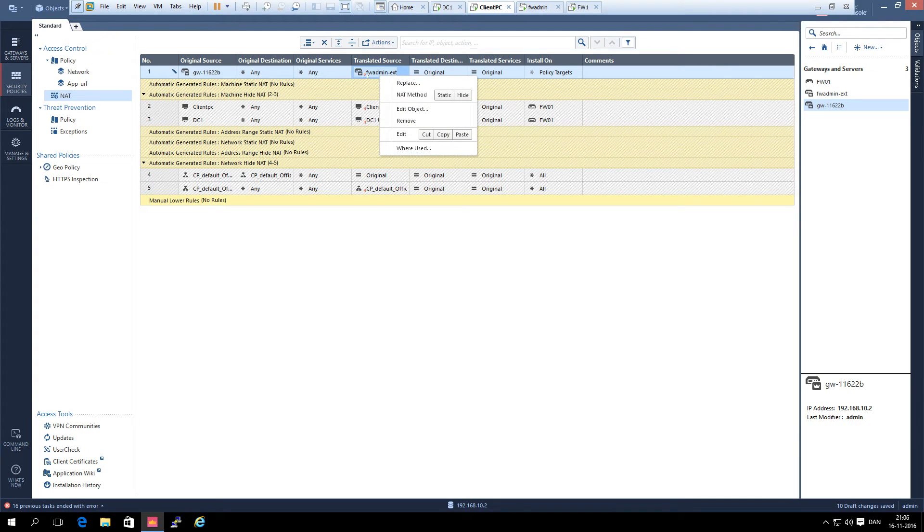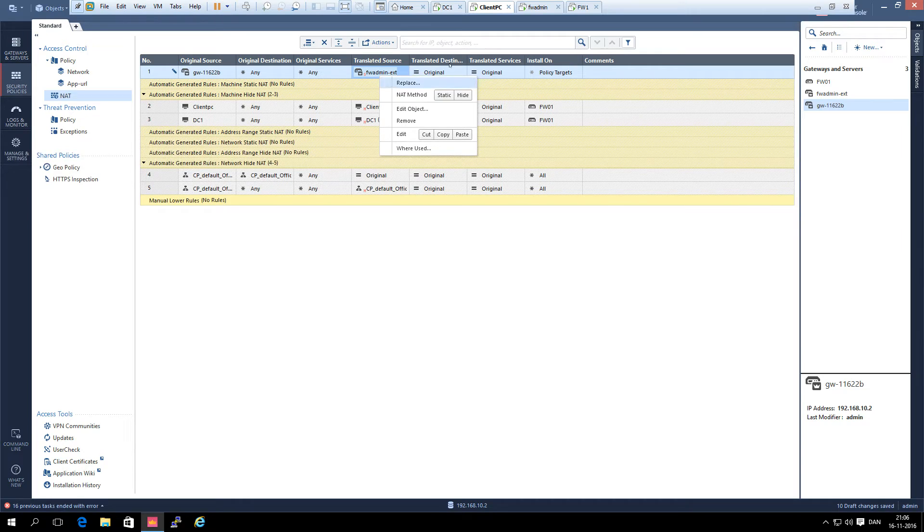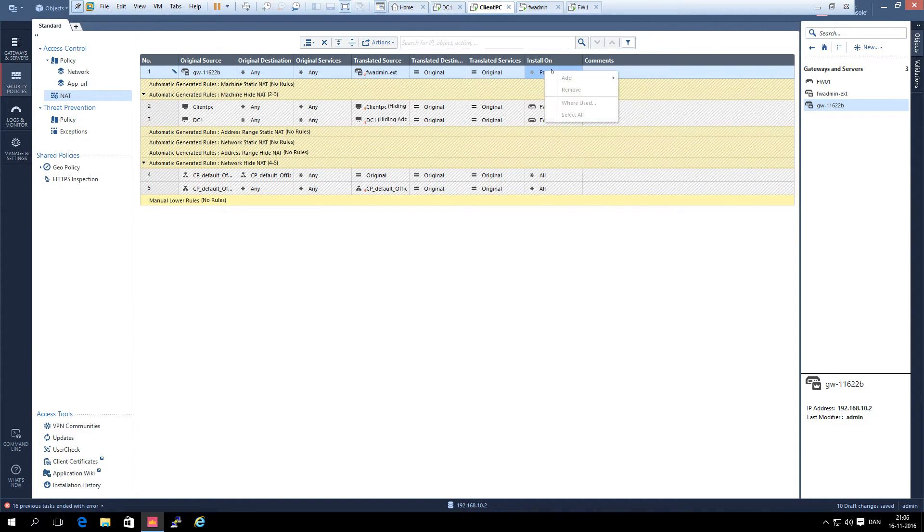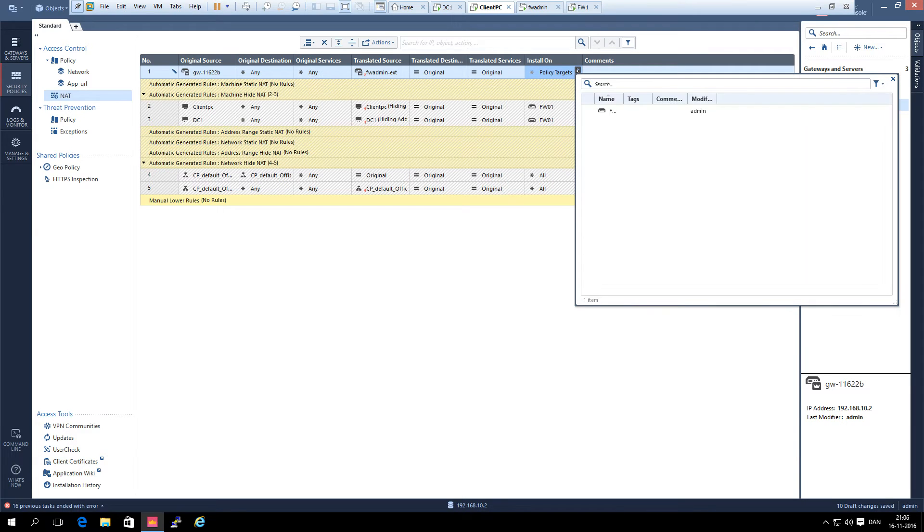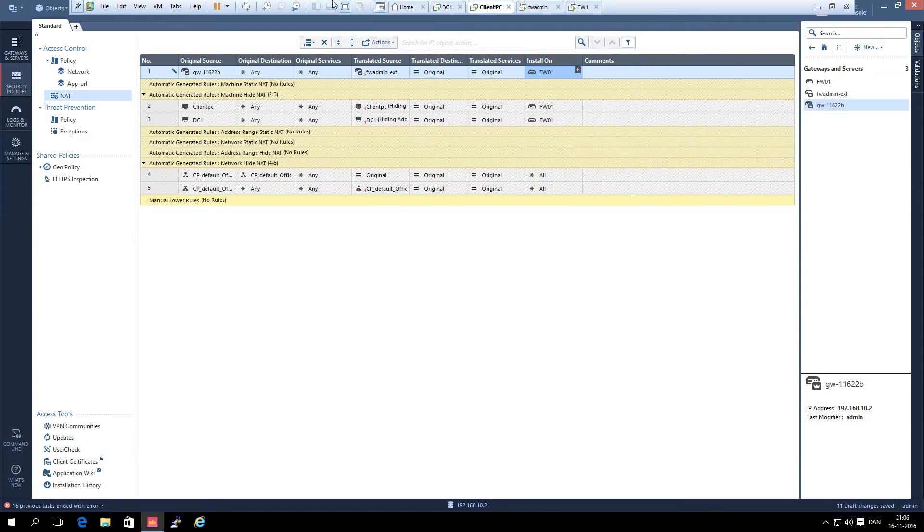Translated source needs to be the external management object and it needs to be a static hide. You can see the small s here. And translation there and then we select the gateway on which it is installed, and it is installed on the FW1 gateway.